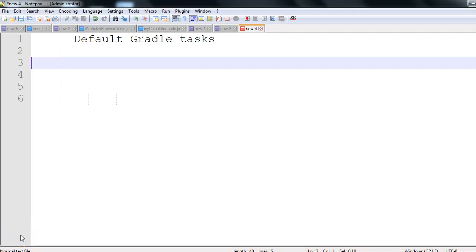Hi guys, so we are talking about default Gradle tasks. How can a person know what all the default Gradle tasks are provided by Gradle? You can do that very easily - just you need to open the command prompt.